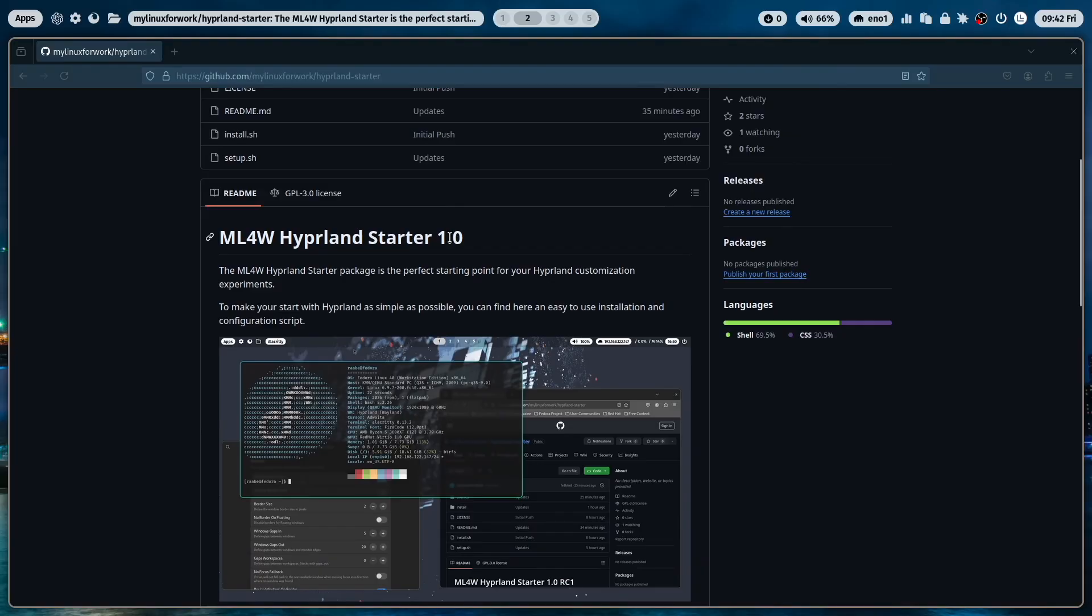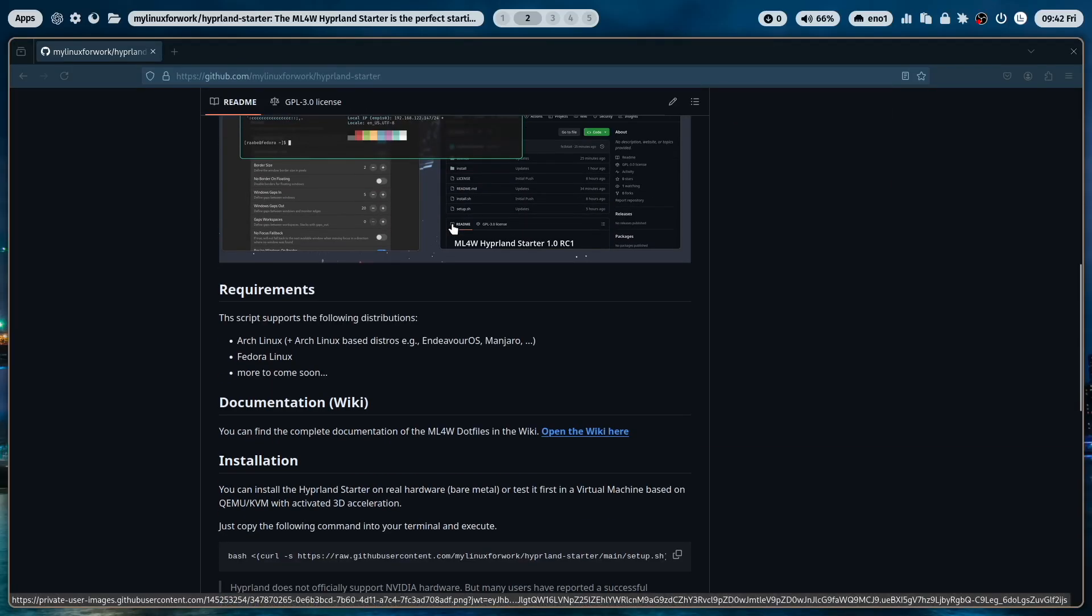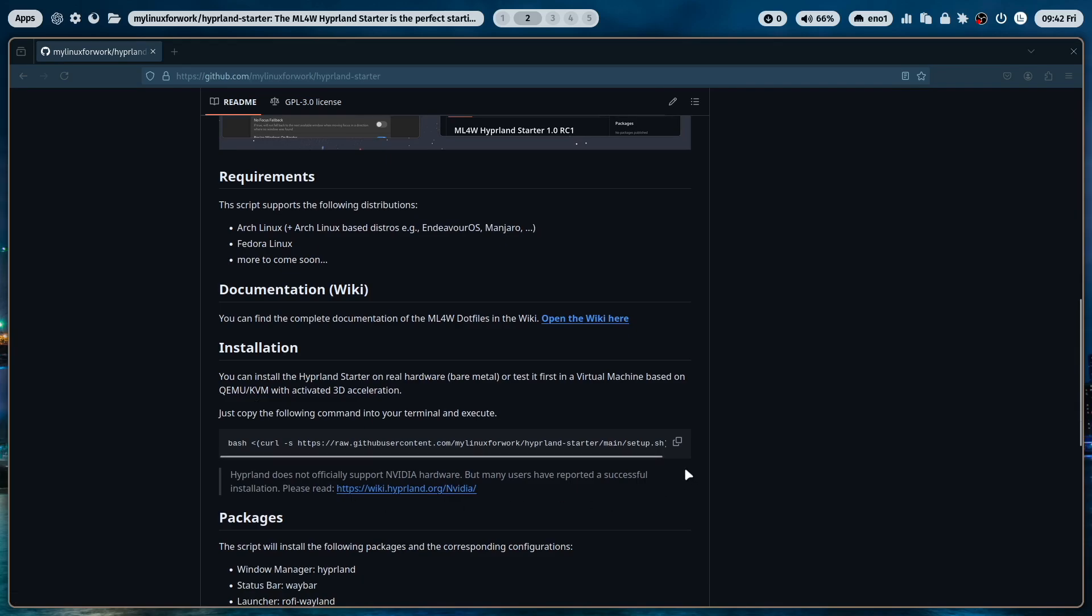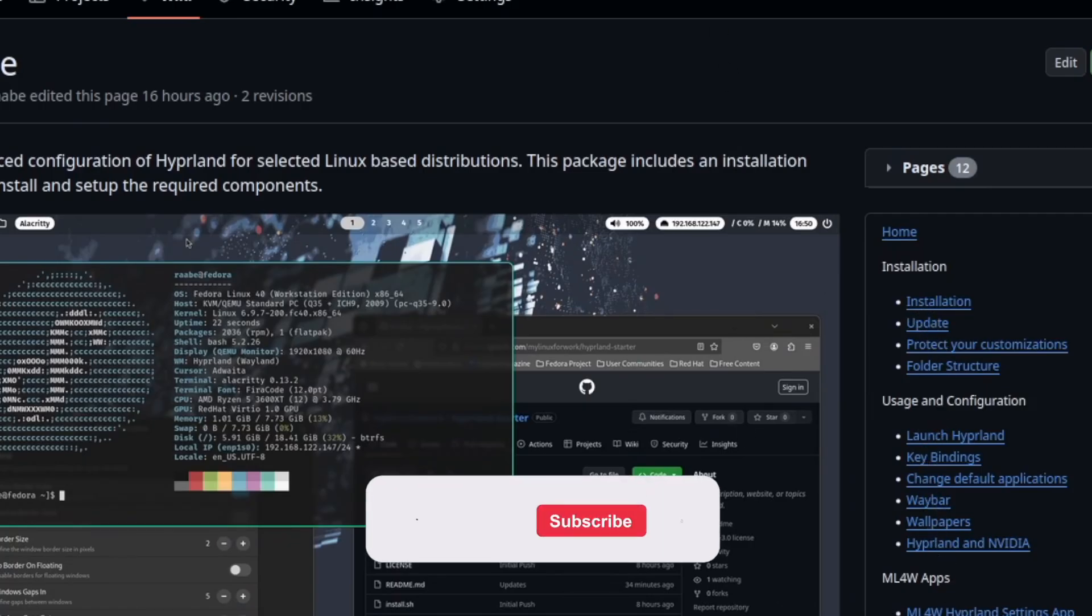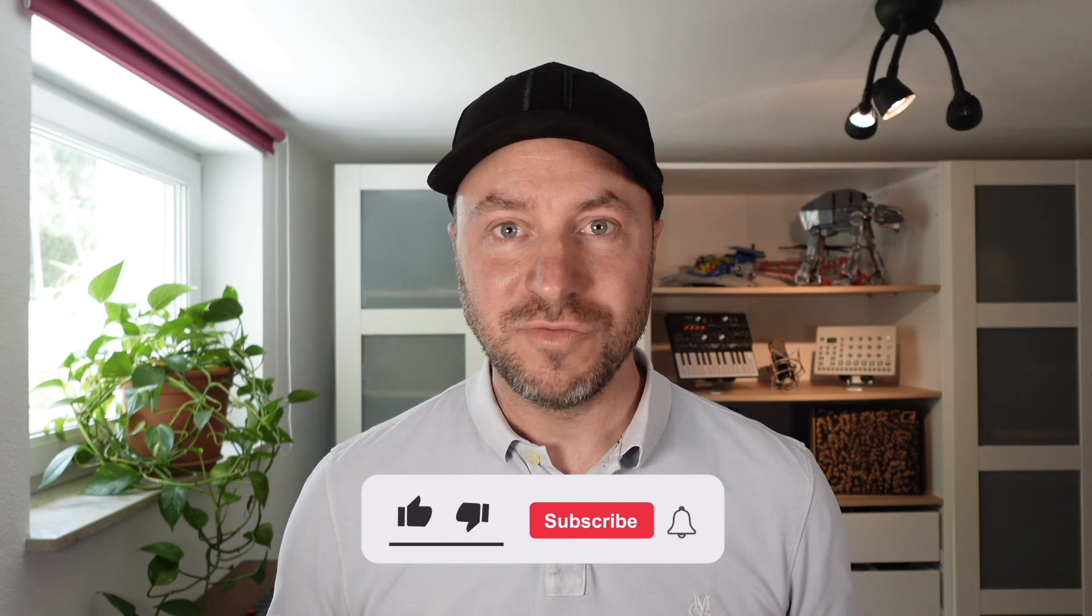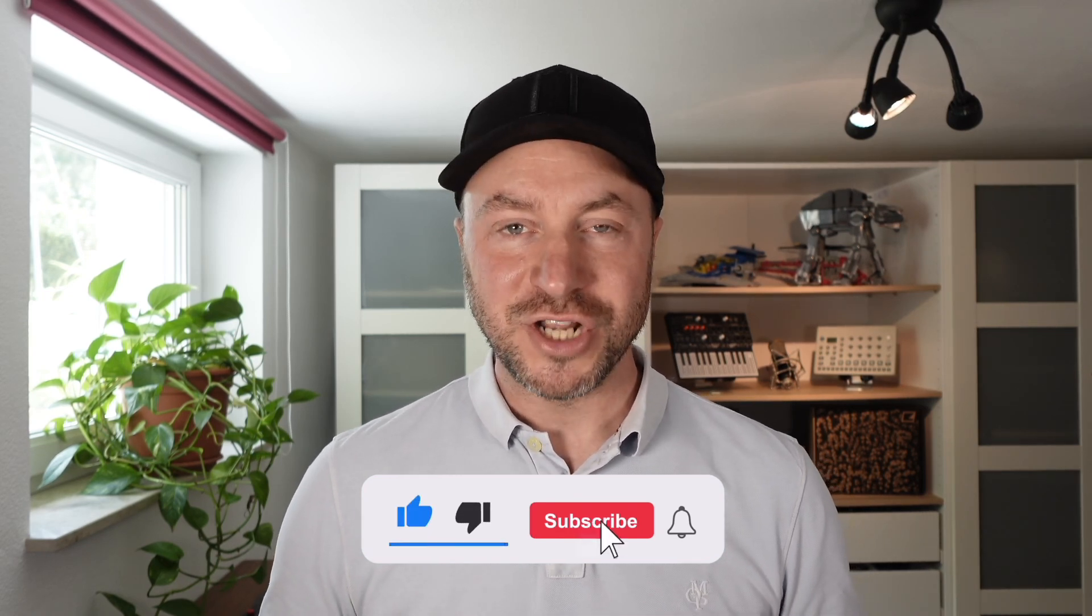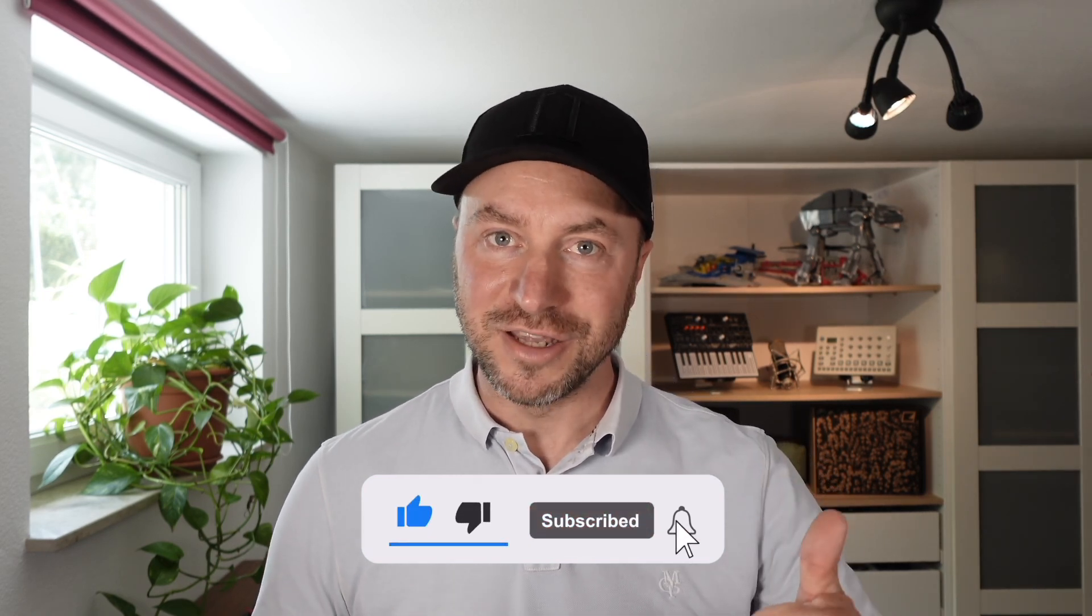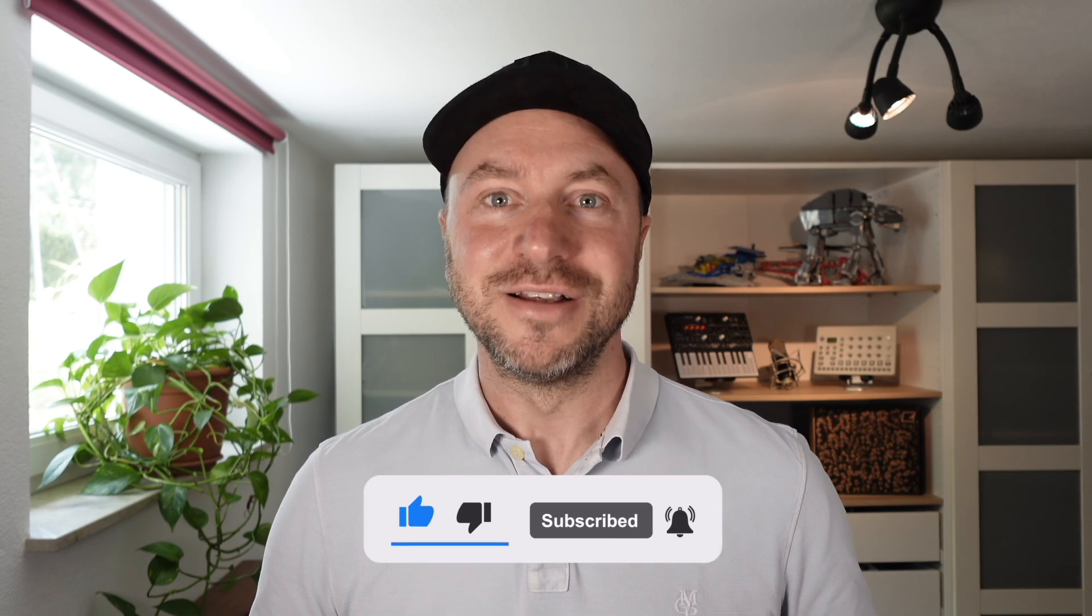And if you need support, please visit the wiki that I have created for the Hyperland Starter Package. Here you find help and documentations for the installation, updates and configurations. And if you like that video, please subscribe to my channel and give me a like. And with that, let's jump in.